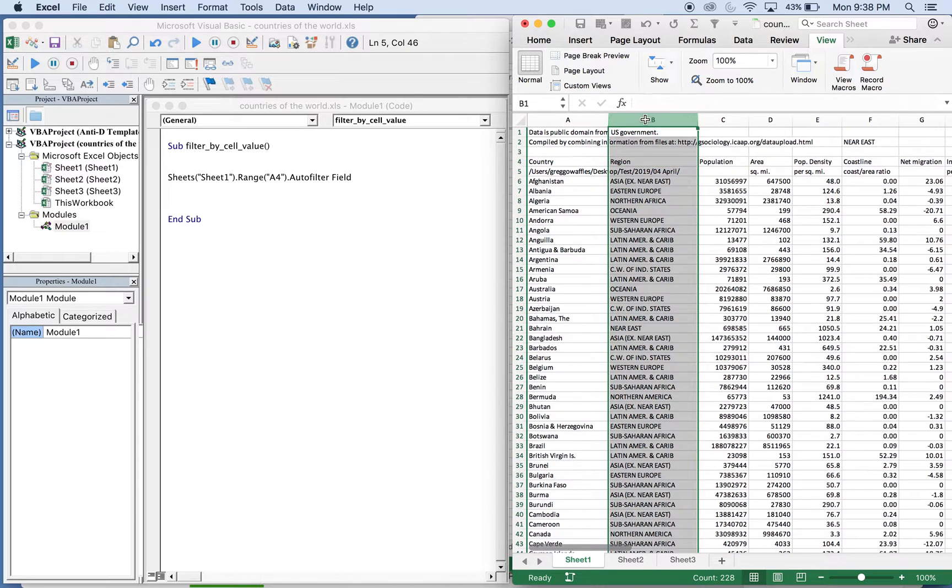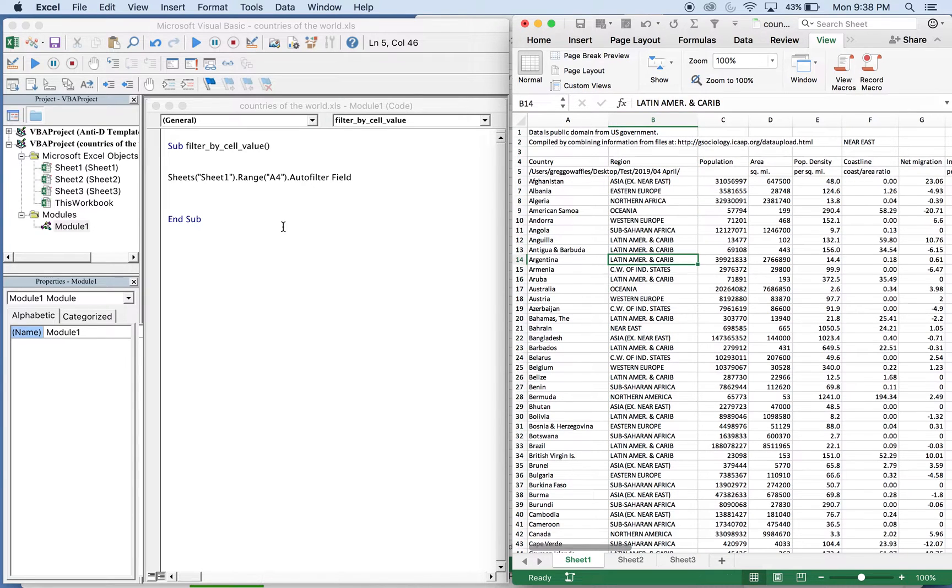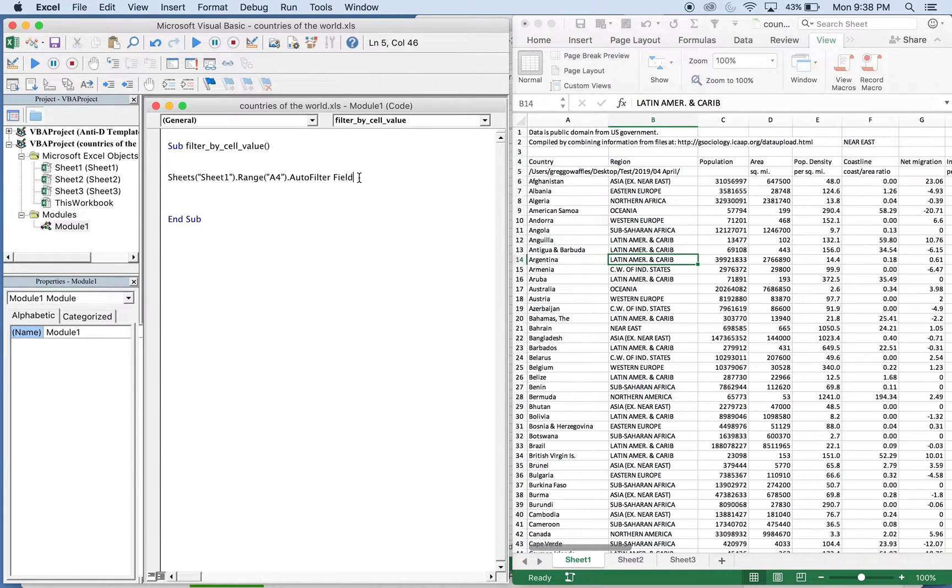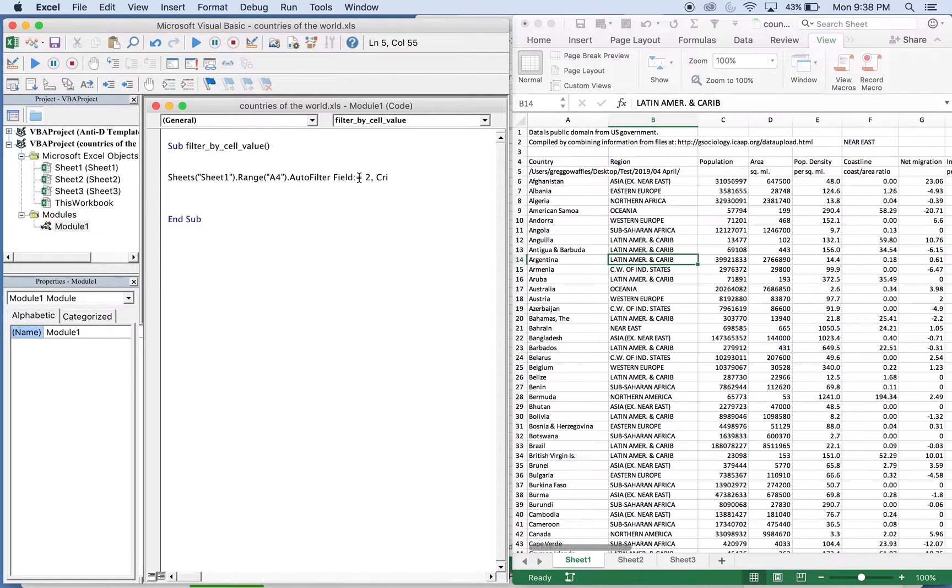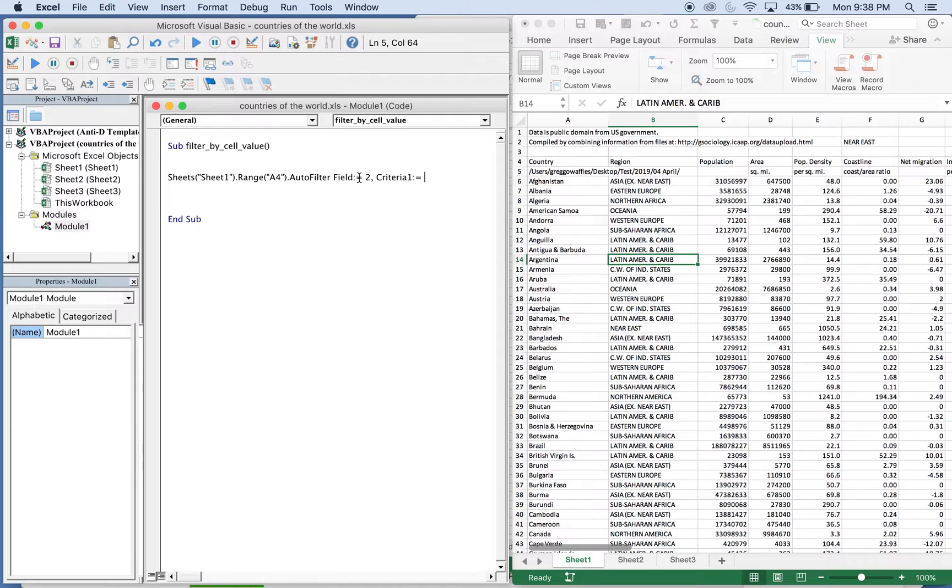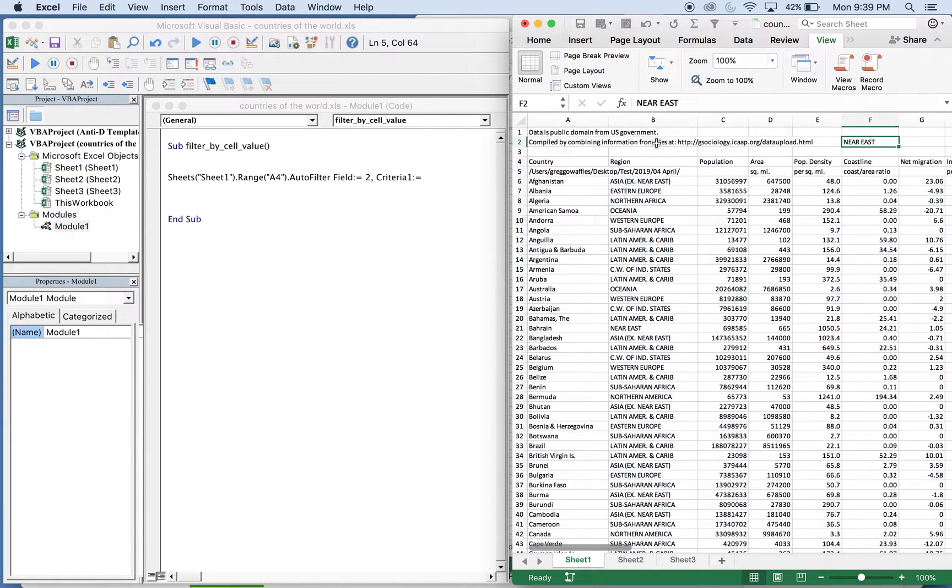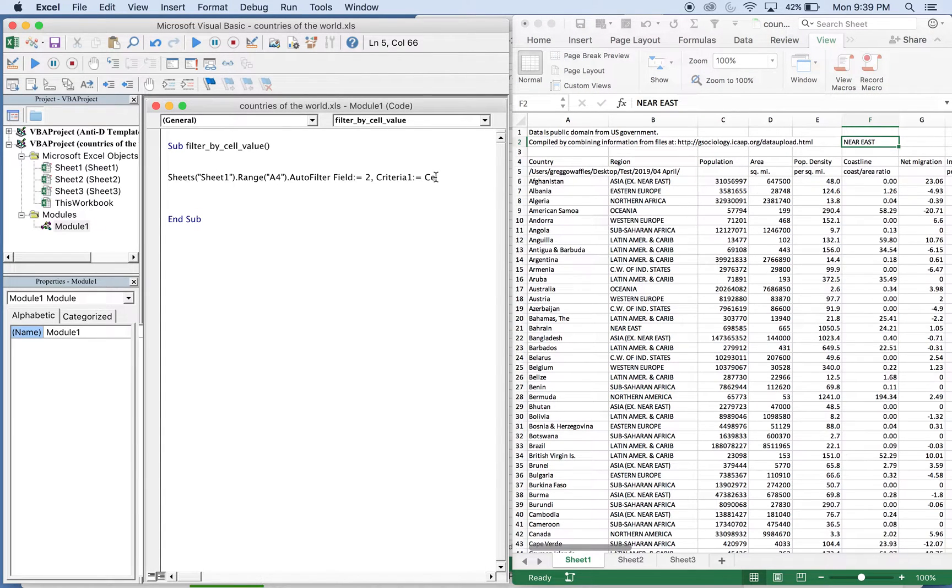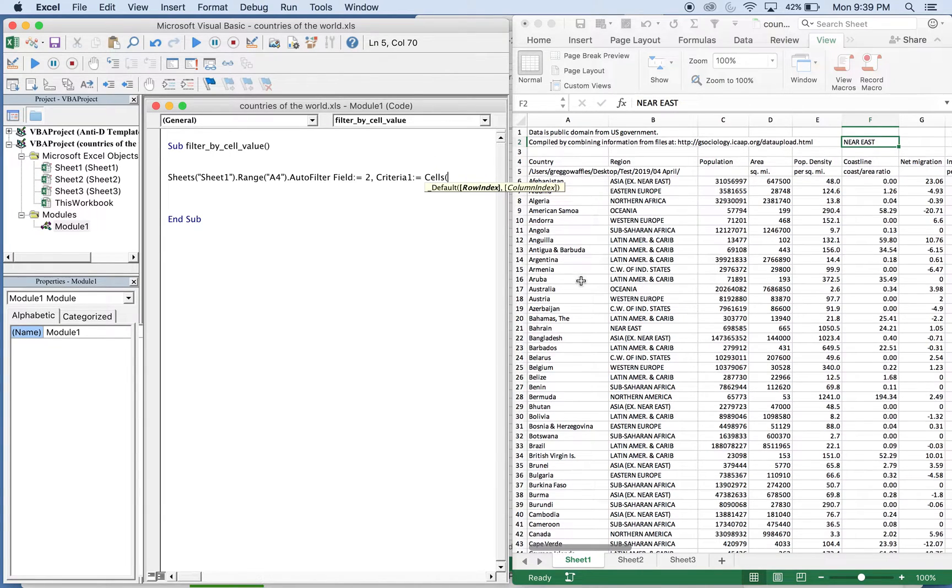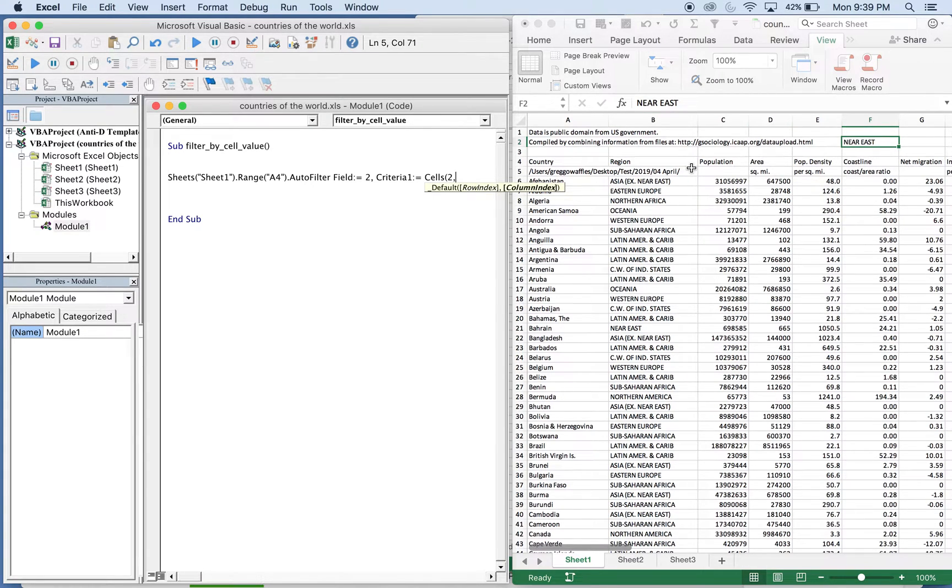In this column here, so you're gonna need a colon, an equal sign, and then our criteria will be this cell. And in order to choose the cell we'll use this here: cells. And then the parameters are always going to be vertical first and then horizontal, so vertical, so we're going down two, so two, and then we're going over six.